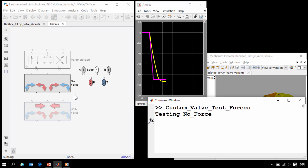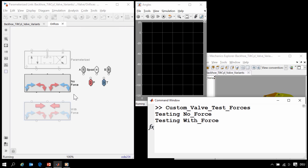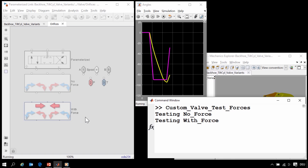This MATLAB script will test this valve under two conditions. One condition where the hydraulic forces are not included, and then the other variant where the forces are included.